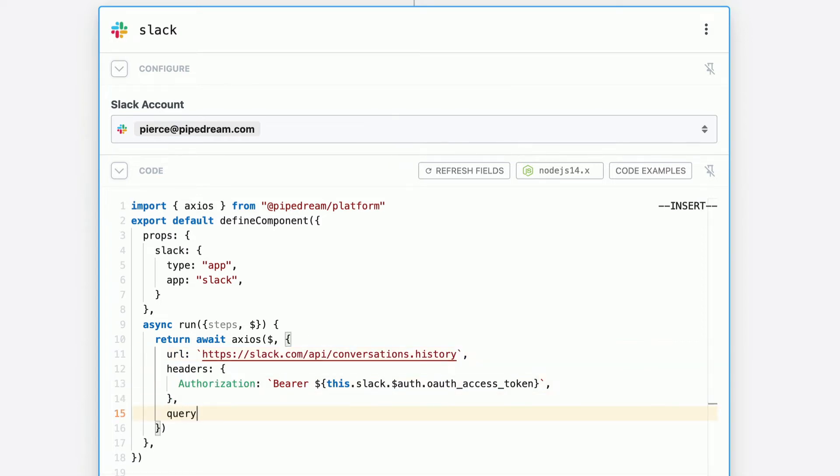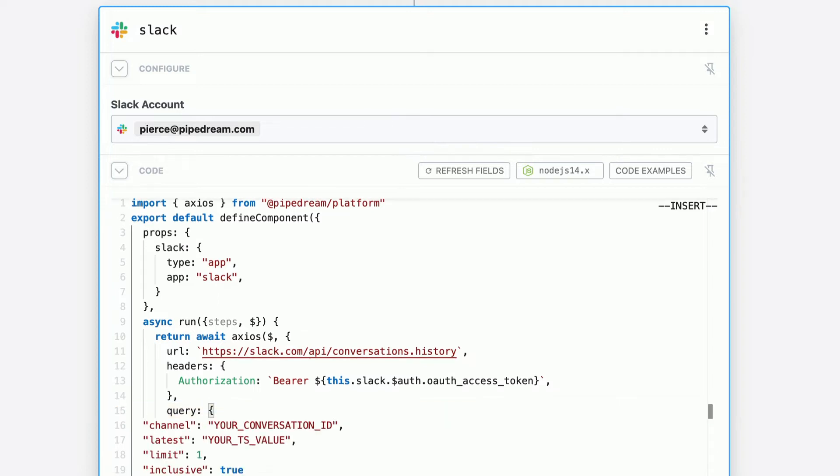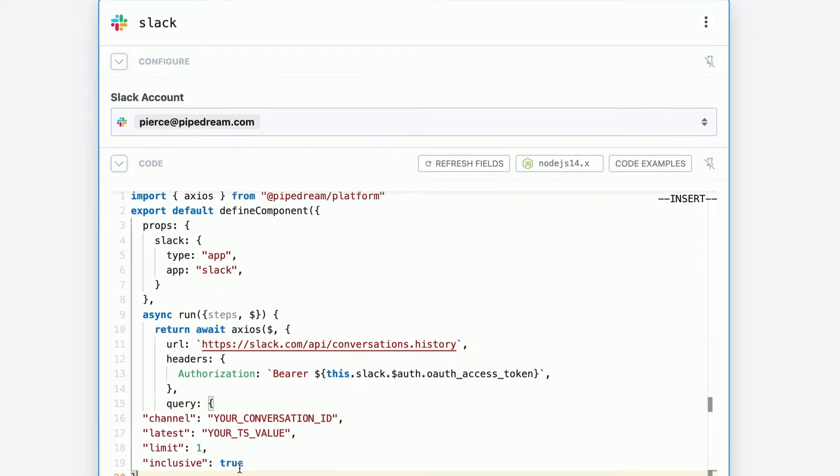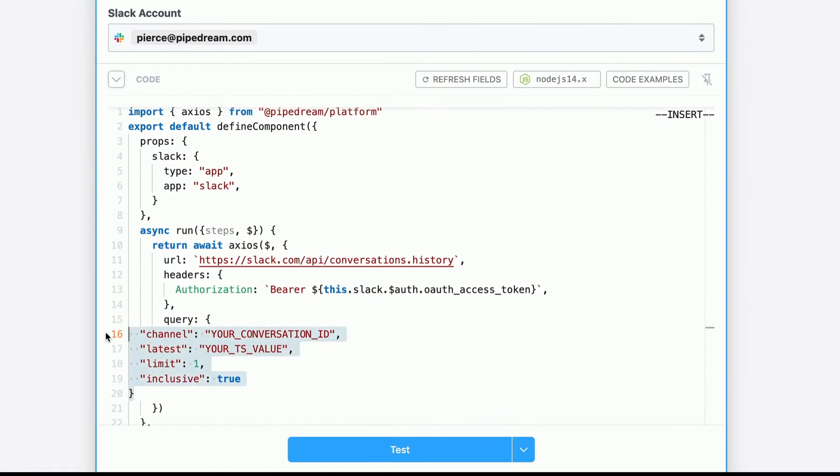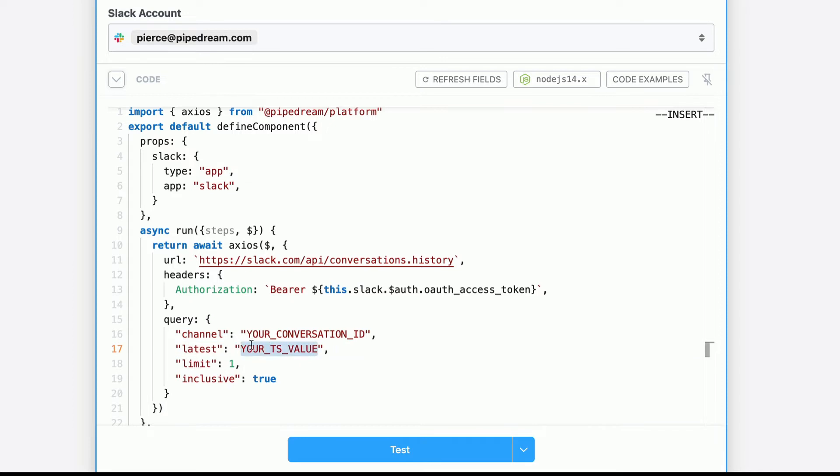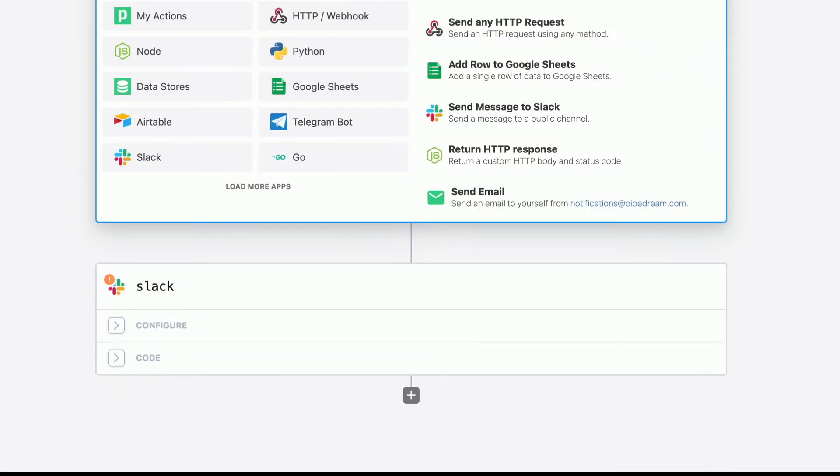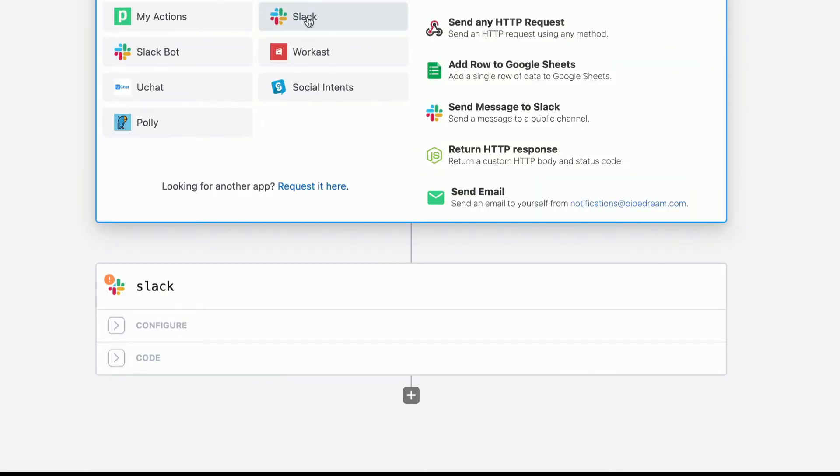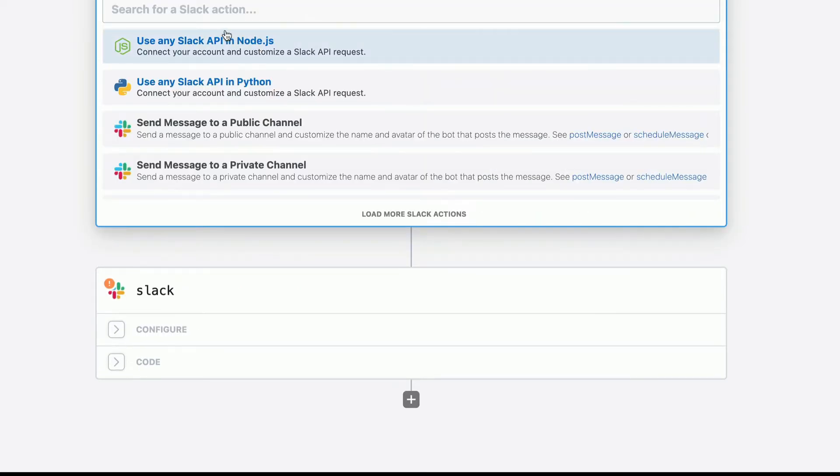These are query parameters. So you type in query. And then you paste in that example. I'll leave in the code as an example in the description below. But just so you understand where this is all coming from, it's asking for the conversation ID, where the message is, and then the latest timestamp. This is how it finds the message by timestamp, not by ID. So I'm going to add a quick intermediate step here so we can find the Slack channel ID that we need.